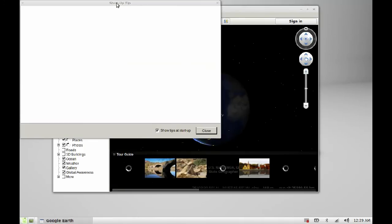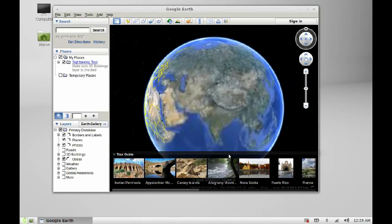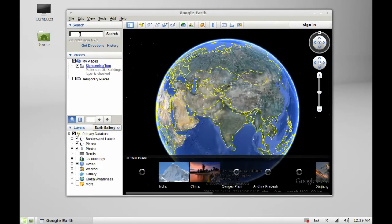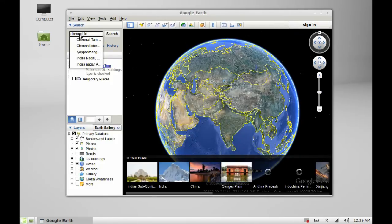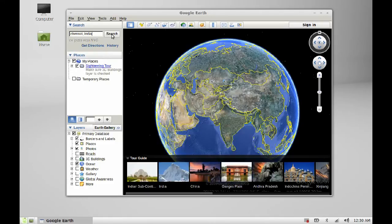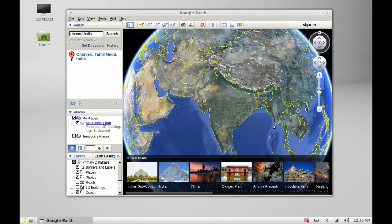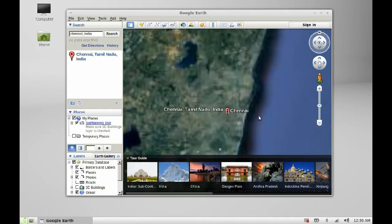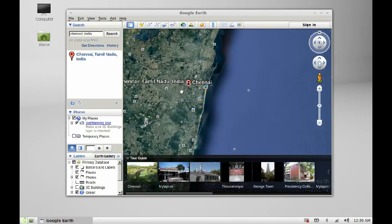This is the startup tip — let's close this. Now let me search my city here. It's Chennai, India. Now, this is my city.